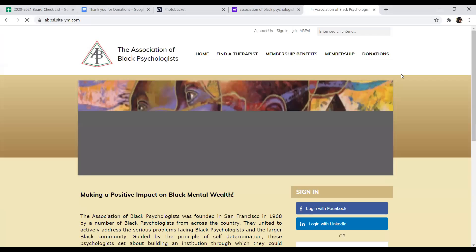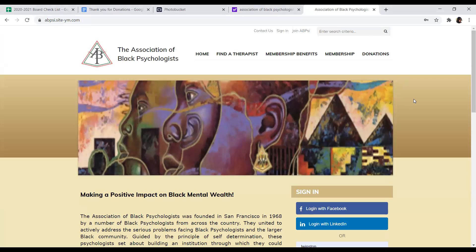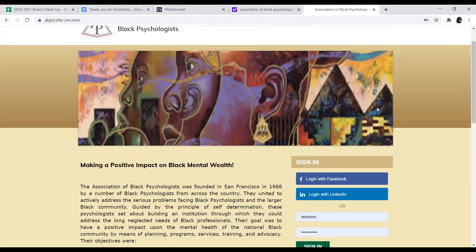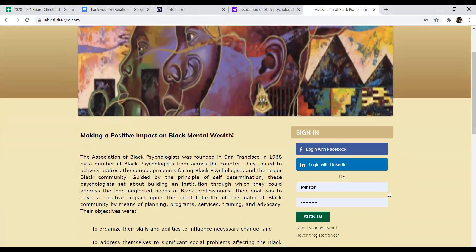Clicking on this button will take you to the Your Membership site as you can see the address is abpsi.ym. That is the subsequent membership site that will allow you to input your membership login credentials.